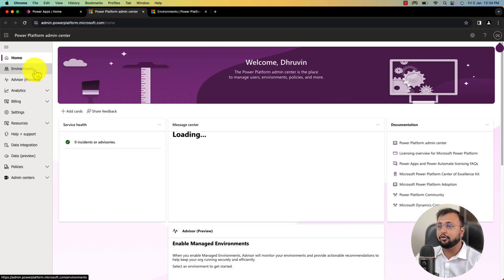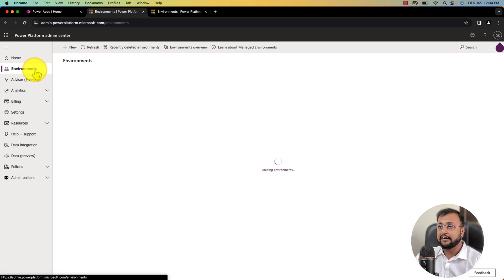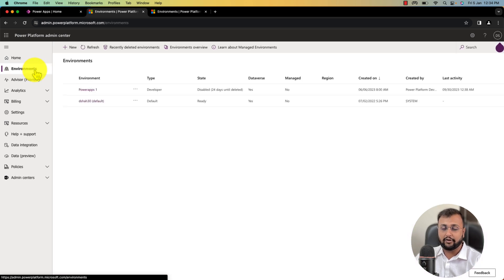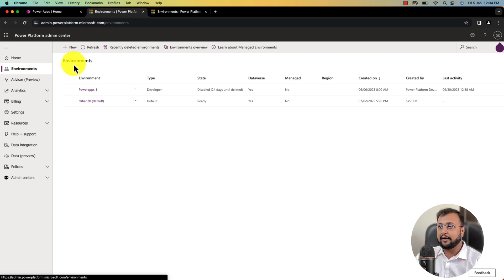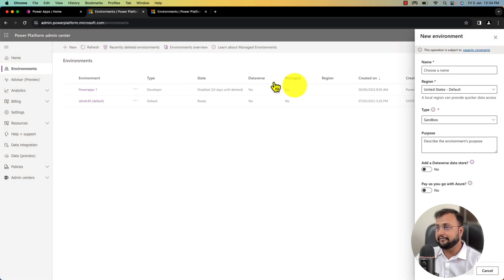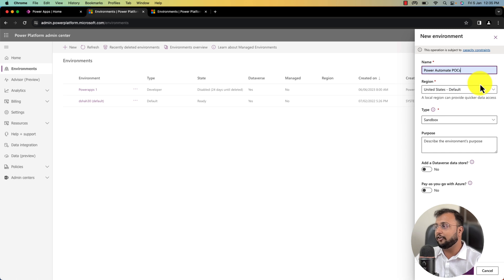Now go to the environment section and let's start creating a fresh new environment. If you have already created an environment for yourself, you can skip this particular step. Click on the new button to create a fresh new environment. I'm providing the name as Power Automate POCs.